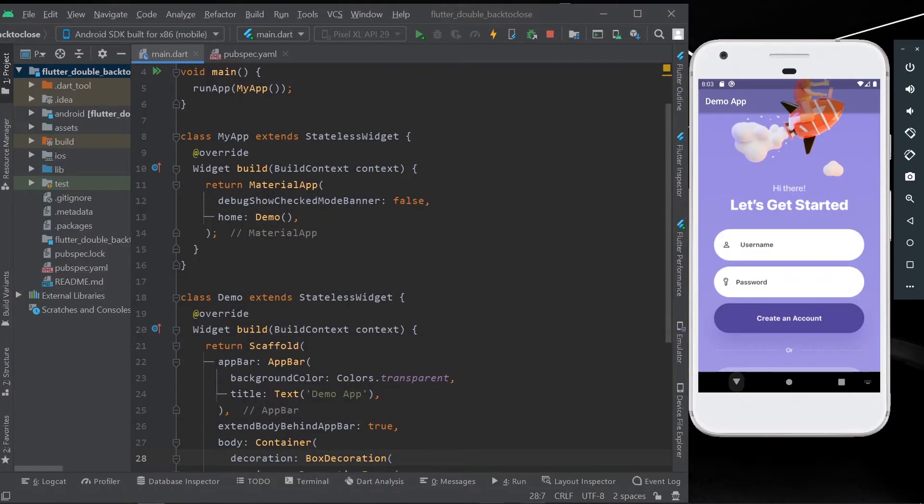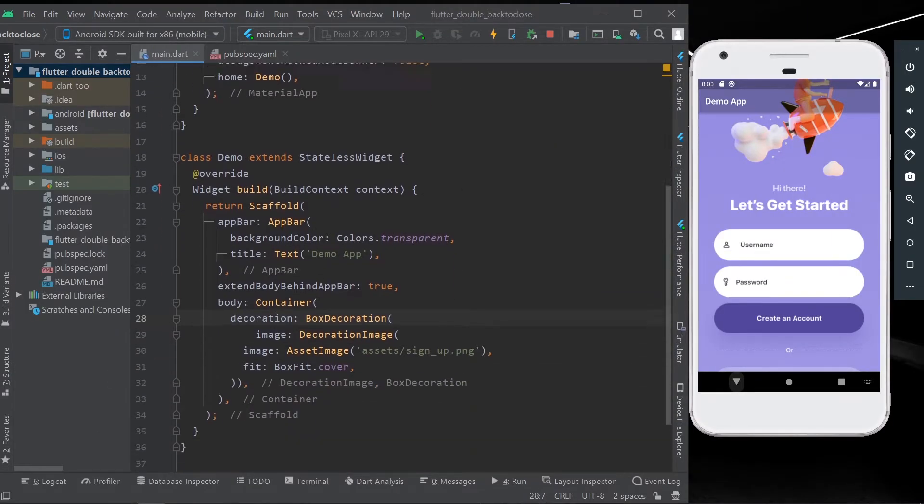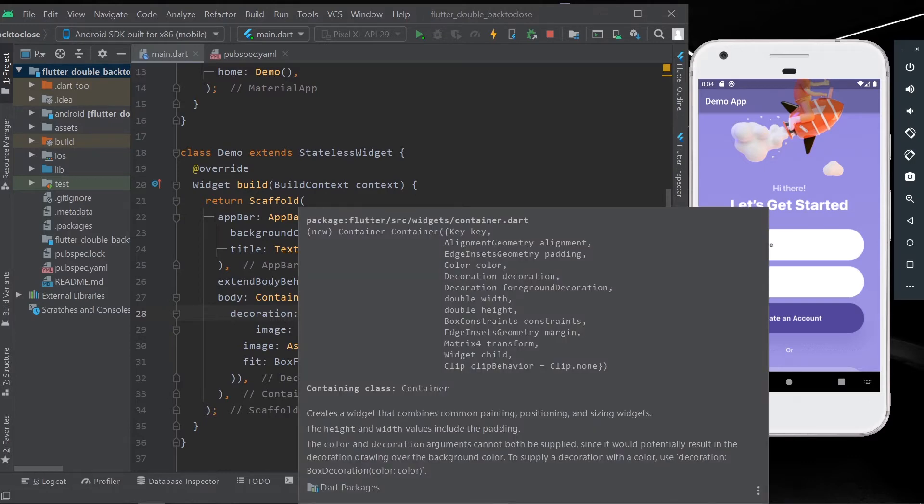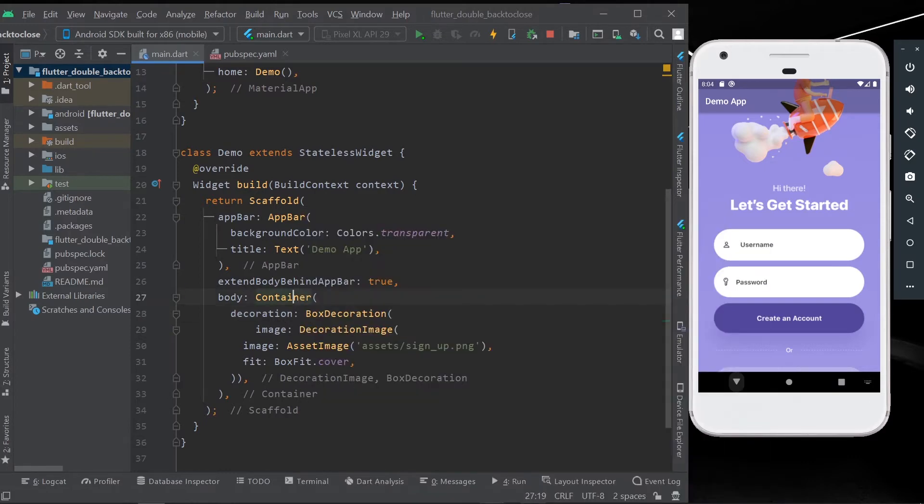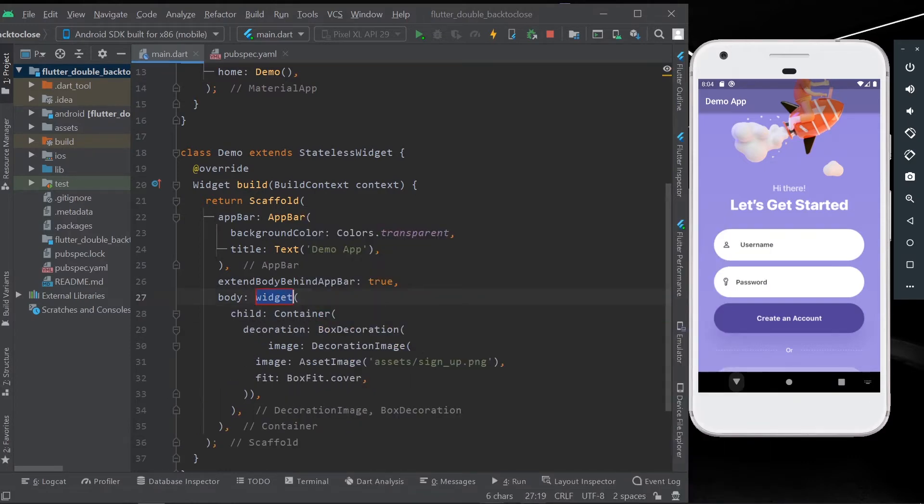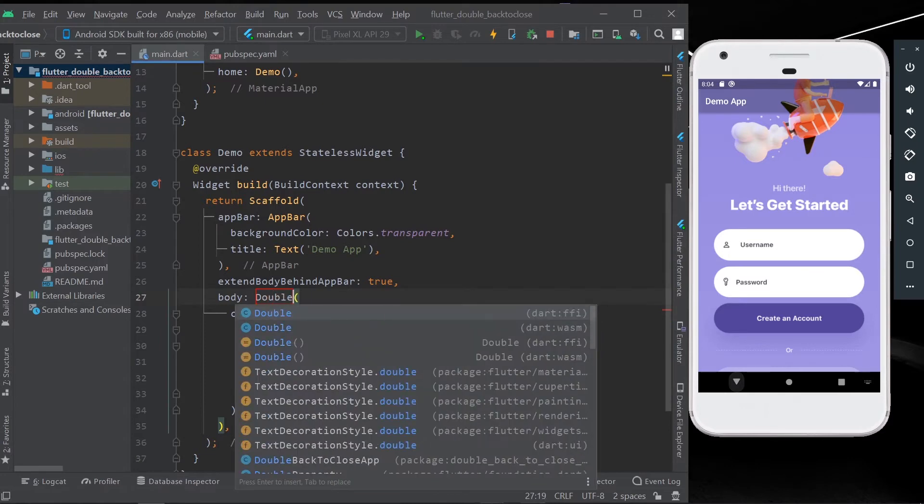Hello guys, welcome back to my channel. Today we are going to see how you can get double back to close your app. For this, you need to simply write or wrap your homepage or the container of your main body with double back to close.